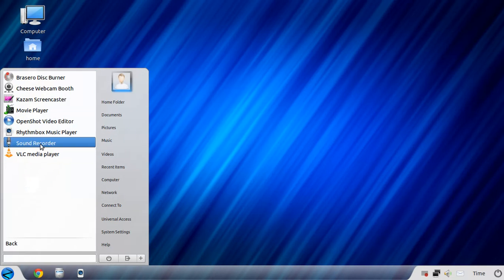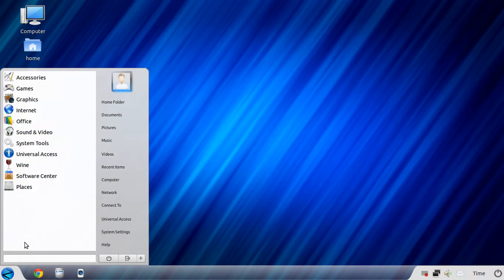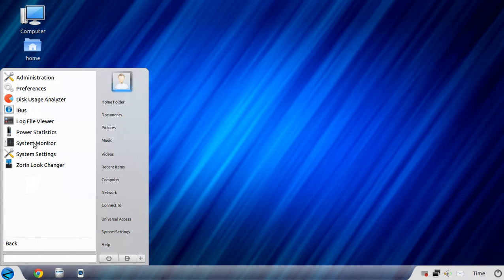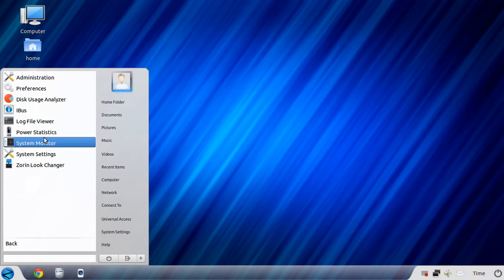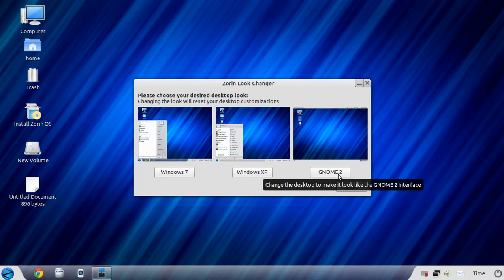Sound and video. VLC is awesome for both Windows and of course Linux. System Tools. Let's take a look. What stands out here, of course, is the Zorin Look Changer. And you can change how this looks between Windows 7, XP, and GNOME 2. I'll leave it for Windows 7 for now because that is the default environment if you were to install this as a full install or as a dual boot alongside Windows 7.